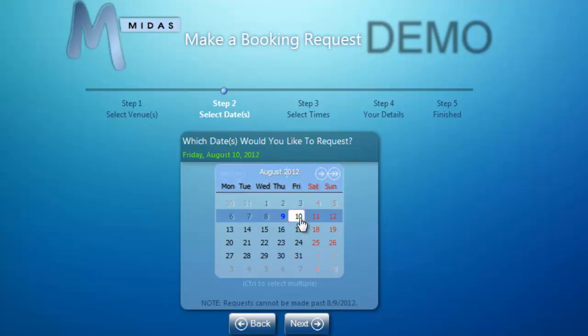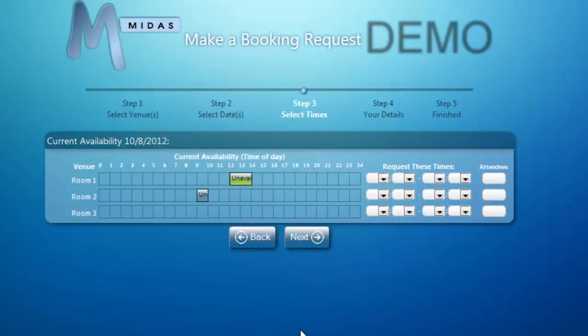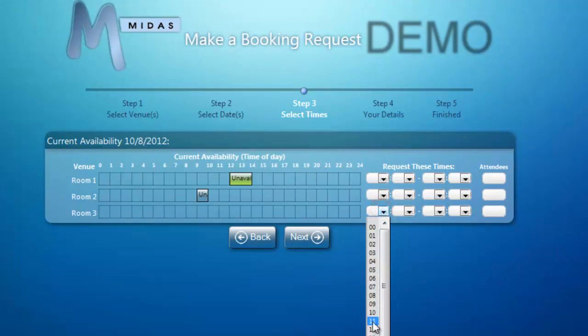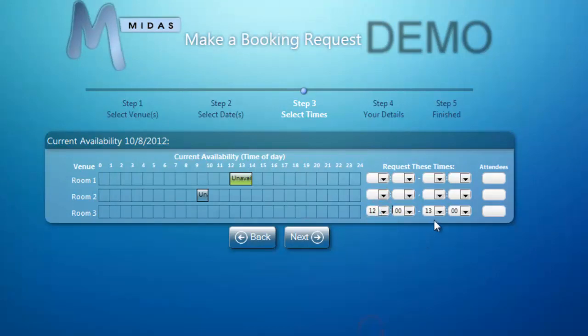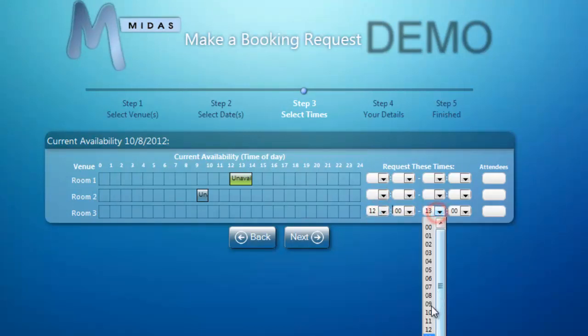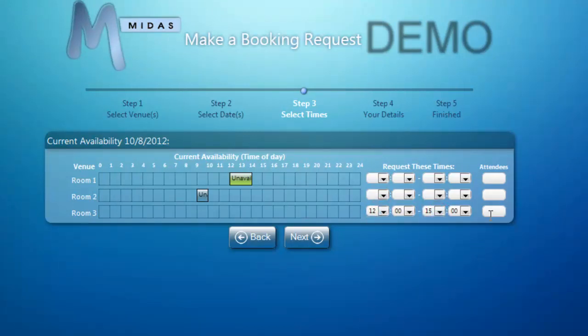We can also select multiple dates here as well if we wish. MIDAS then displays the current availability for the venues and dates we've selected. I can see that Room 3 is fully available on this day, so I'm going to make a request to use it from 12 till 3 for 20 people.